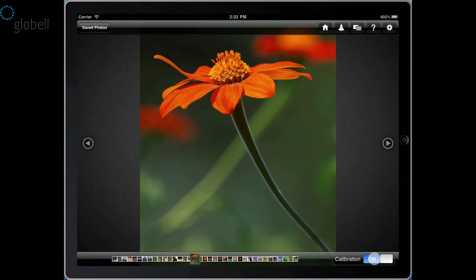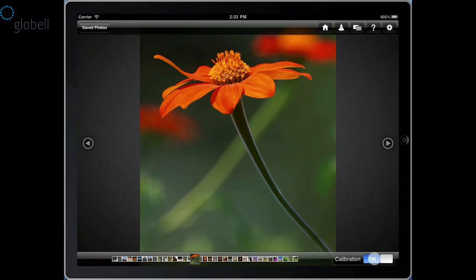In this example, the reds in the flower petals become more vivid and more clearly defined in the calibrated view, and the background green in the image becomes less yellow.